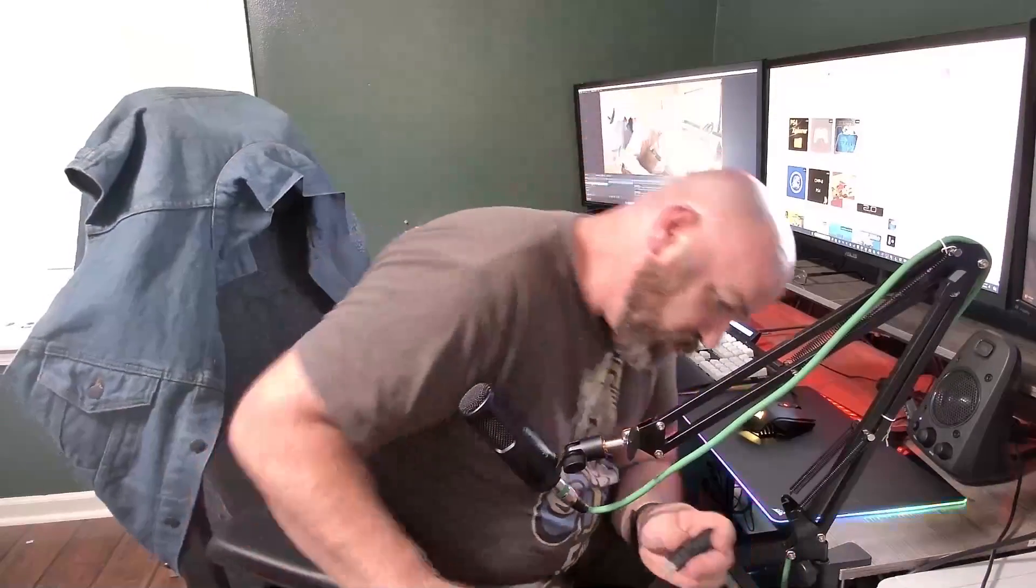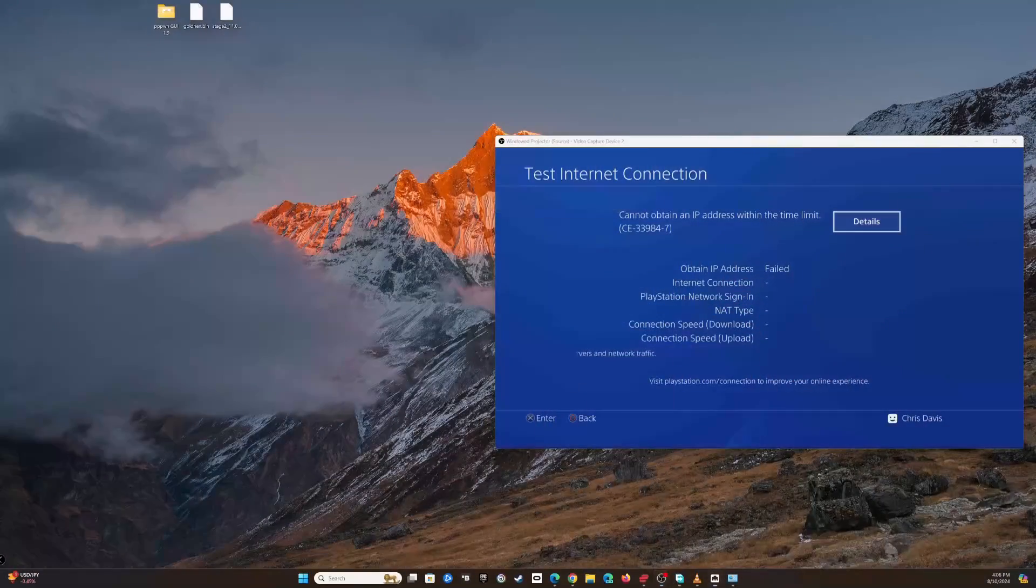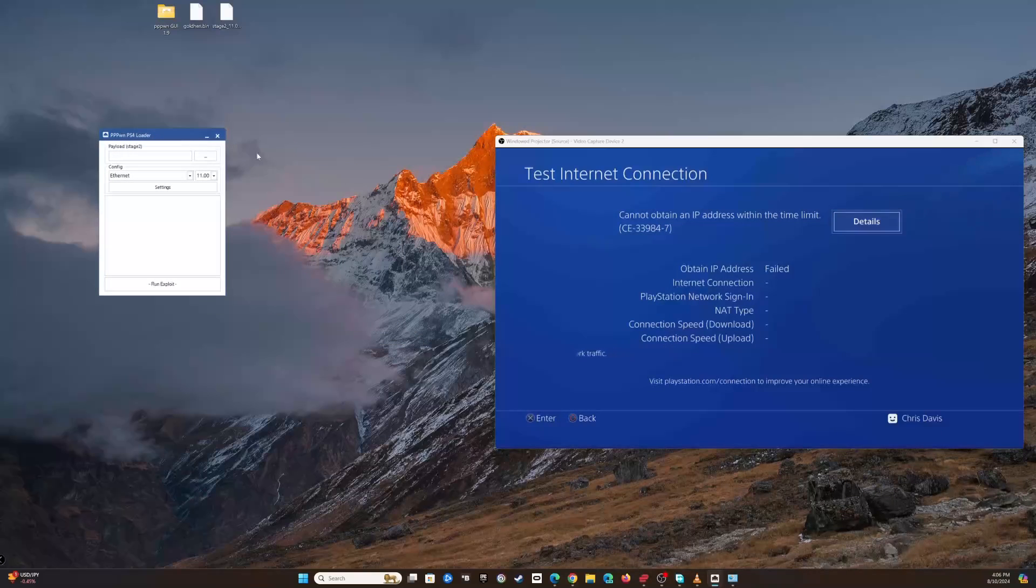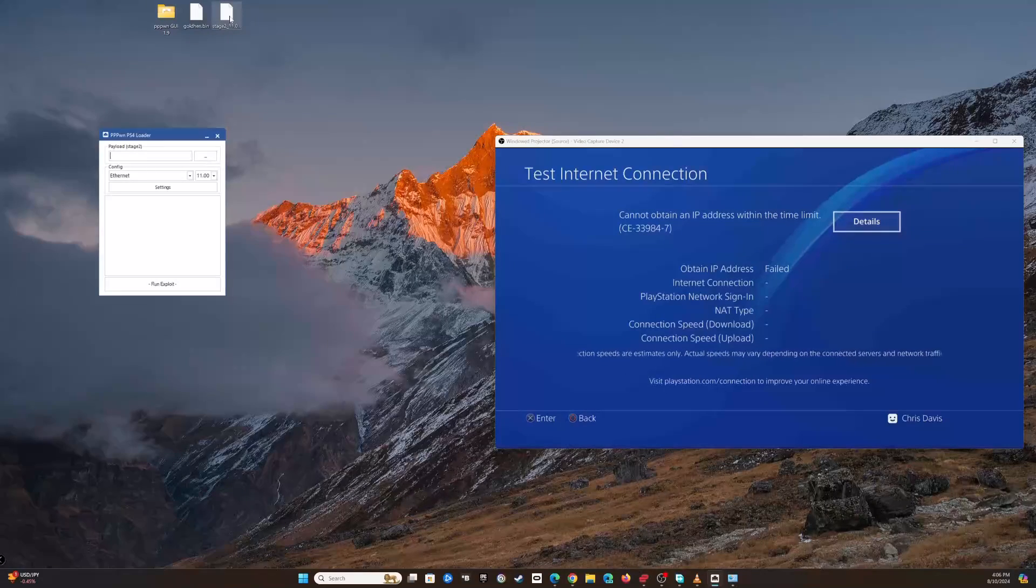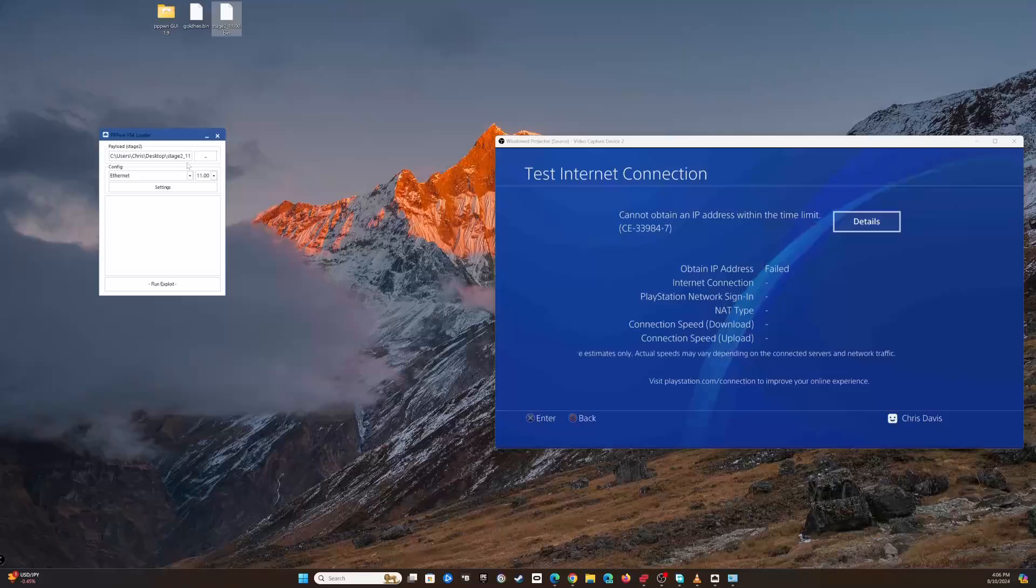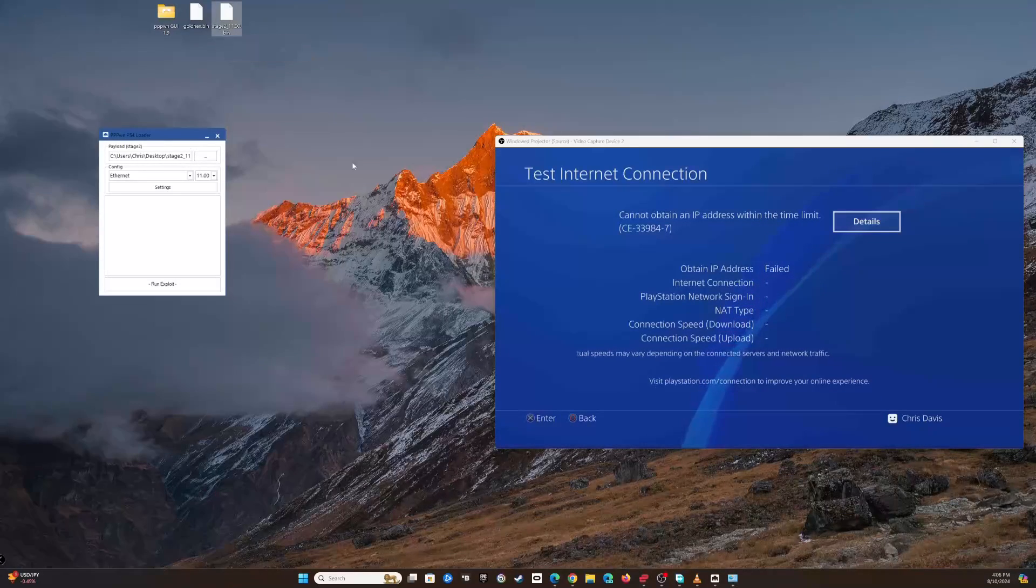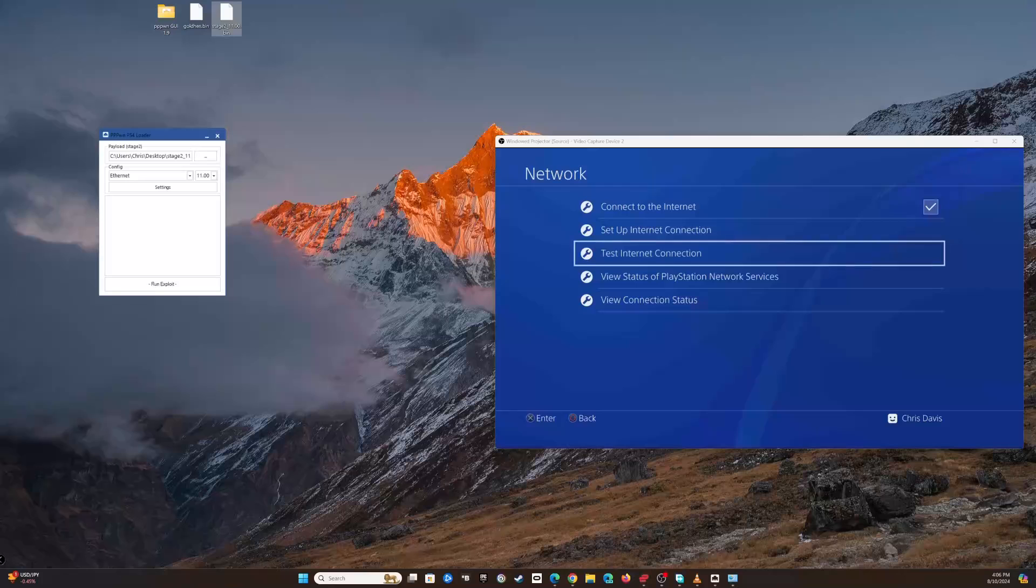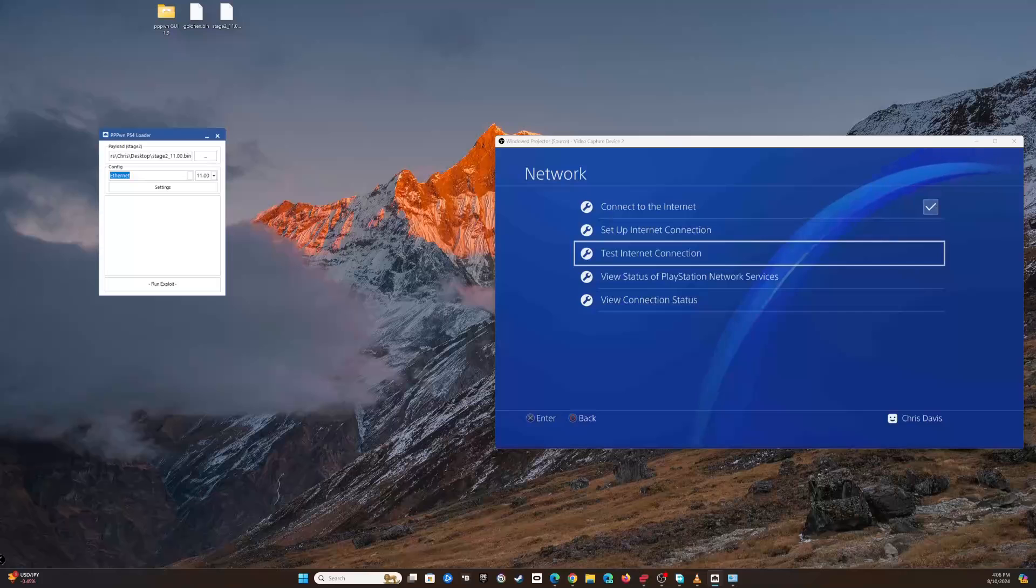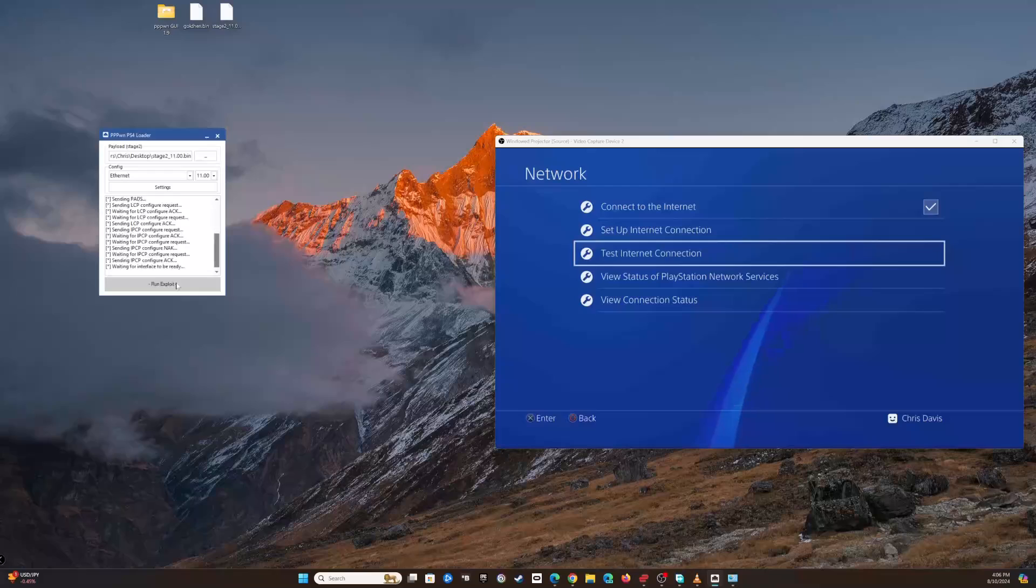Our USB drive is plugged in, so now we have to run this software - the PPPWN loader. We're gonna drag and drop our stage 2 file here. Since I'm using version 11, that's what we're going to use. We're just gonna make sure this is configured to the correct Ethernet adapter and the version of the PlayStation software.